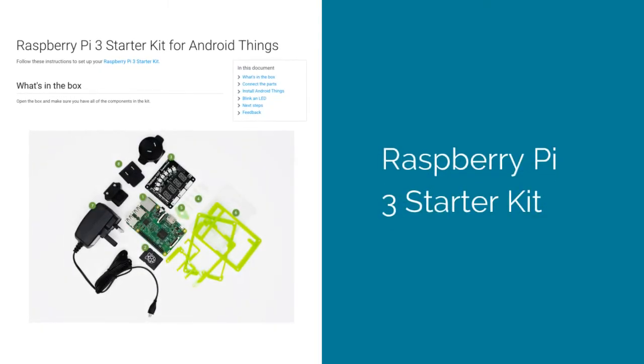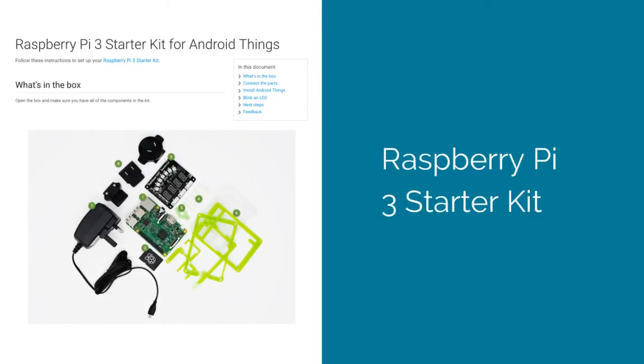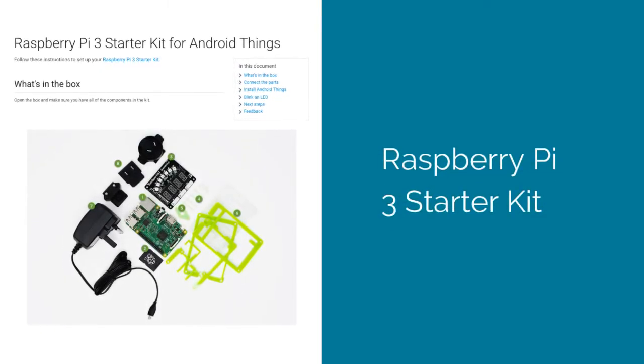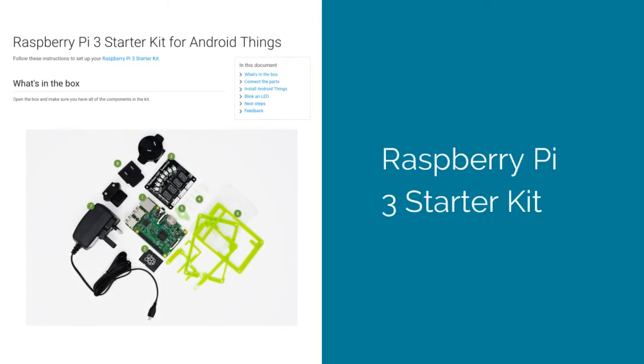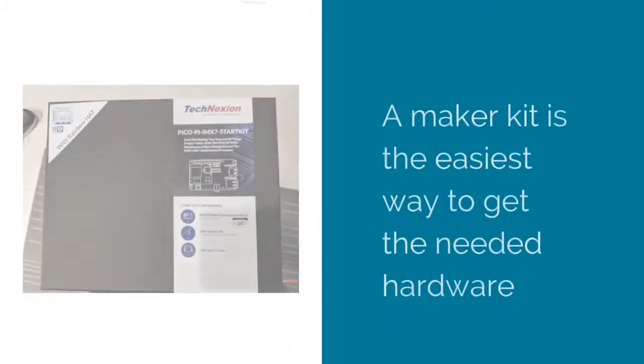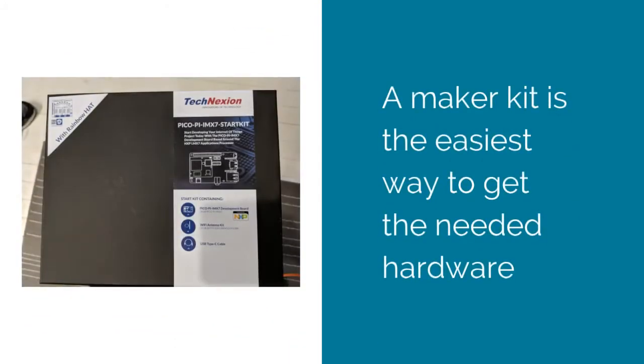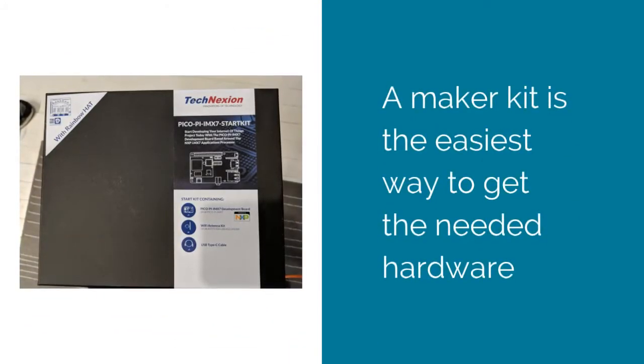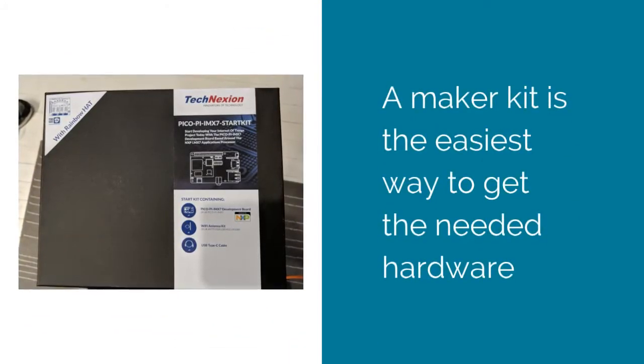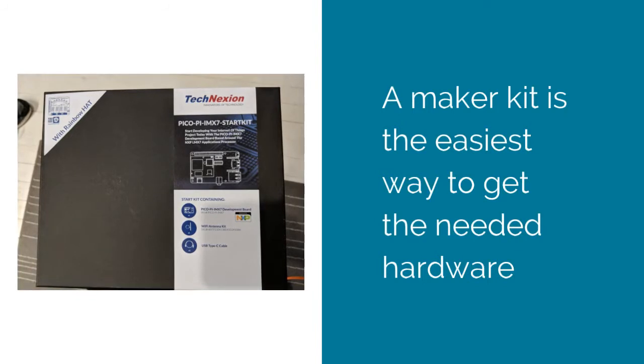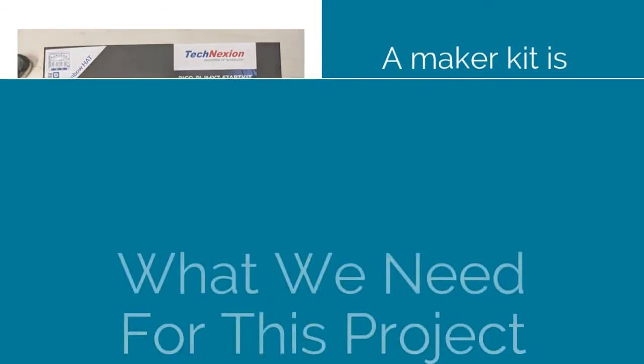The second kit is a Raspberry Pi 3 Starter Kit. It doesn't include a camera or a screen, but it does still include the rainbow hat. Both kits are great, but for this example, we'll be using one of the Pico Starter Kit variants.